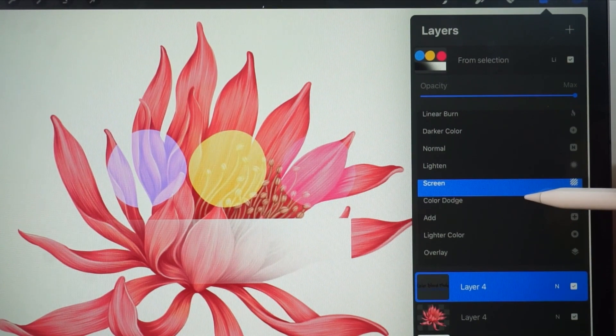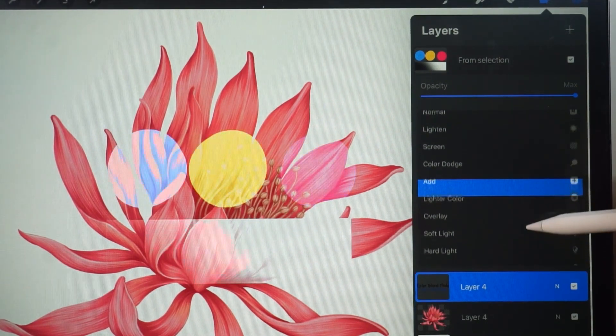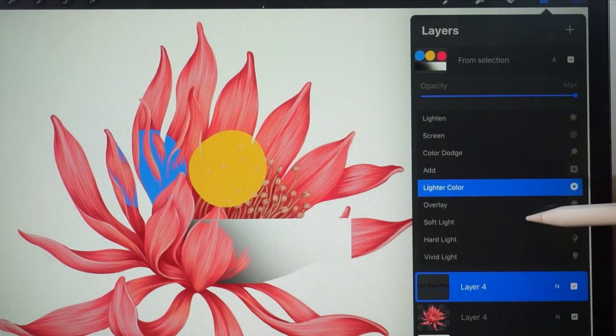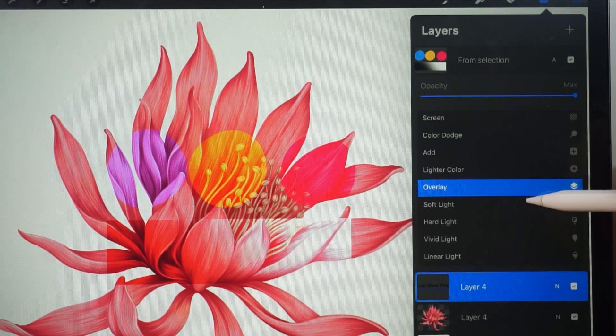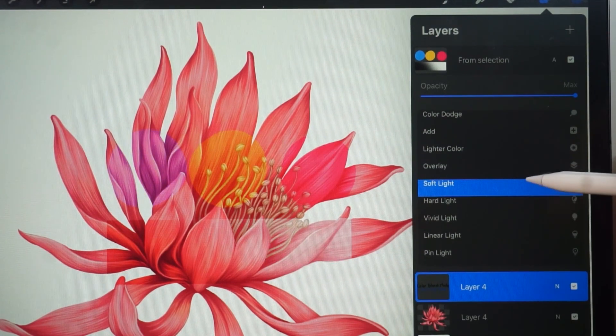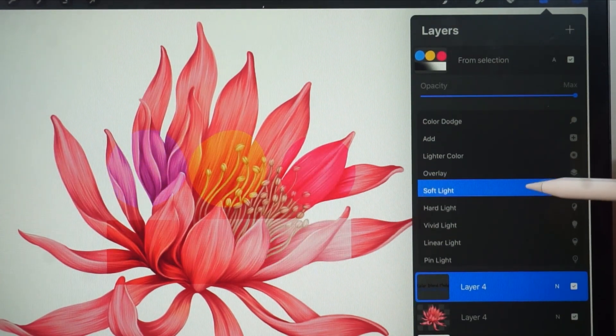Then we have the light blend modes that provide soft lights to hard lights. This includes the light that allows us to see the brightest color, such as the vivid light.